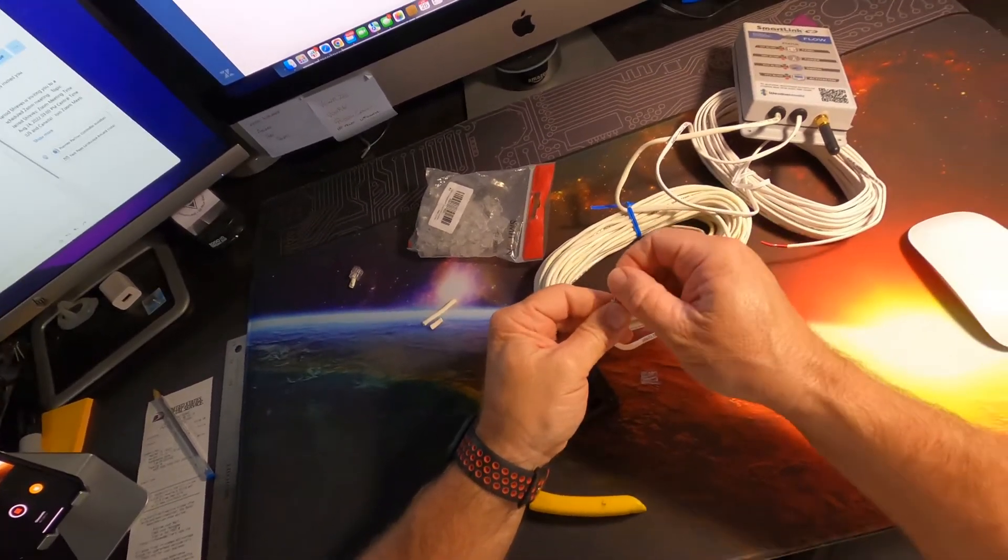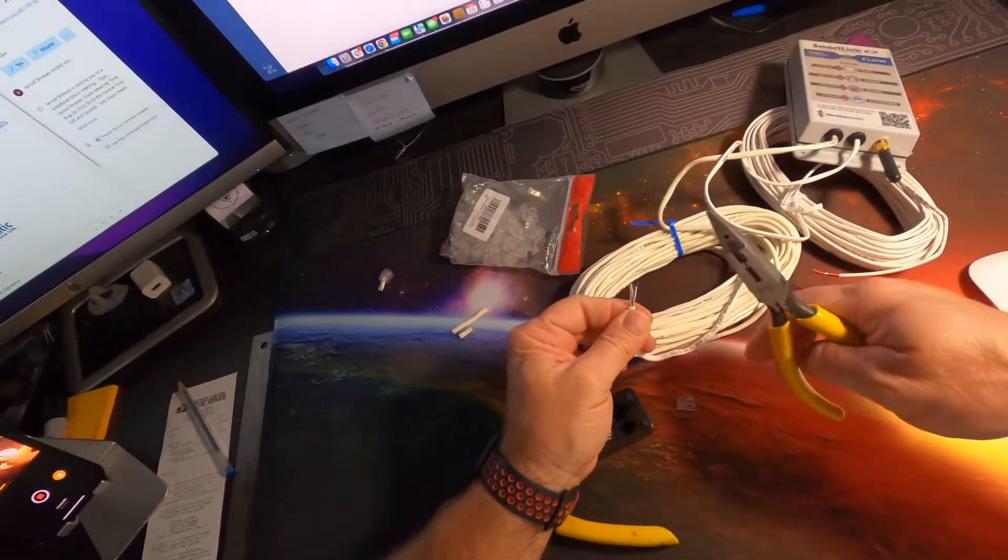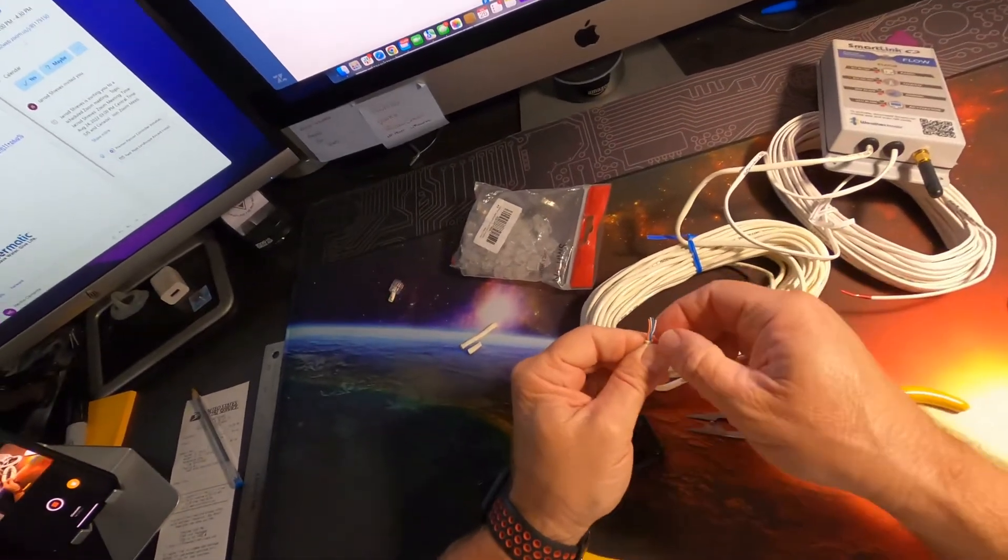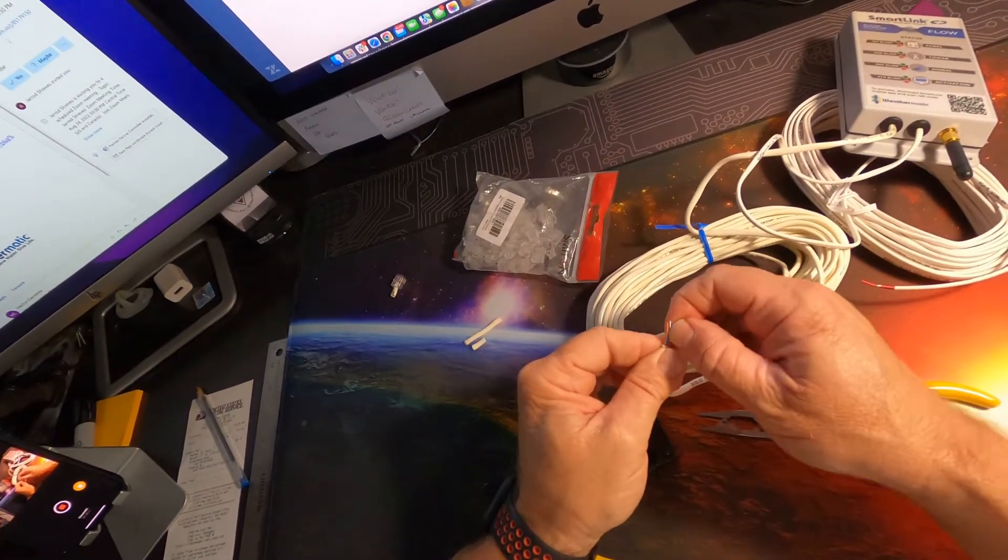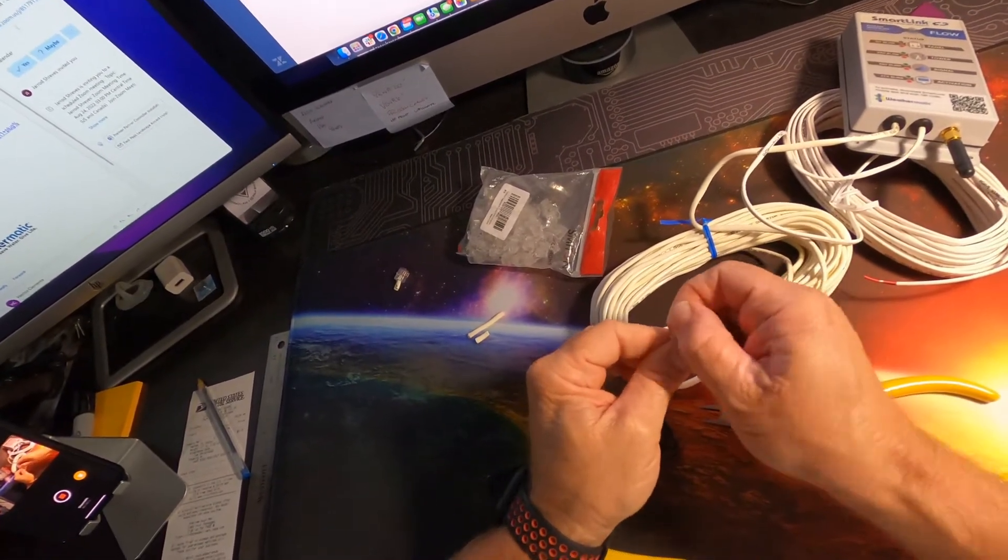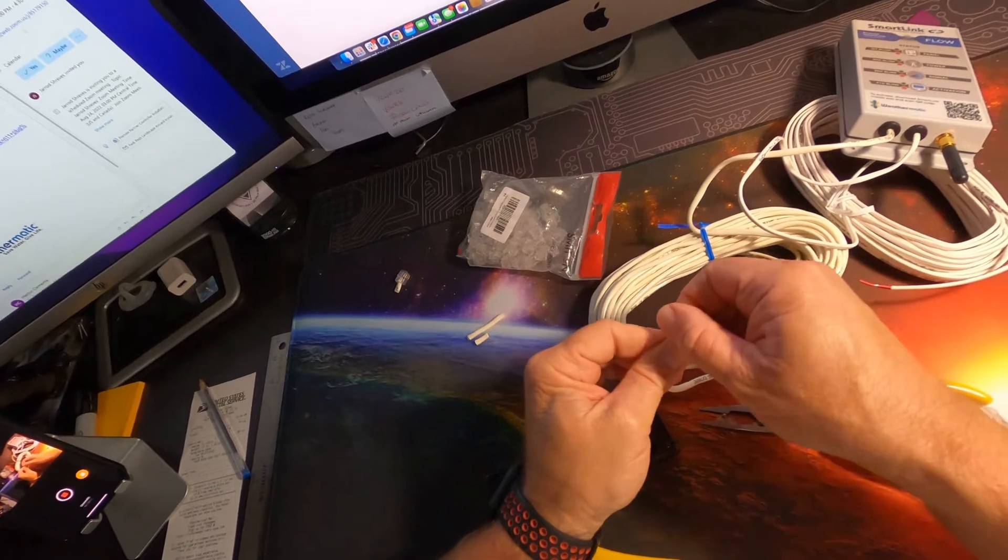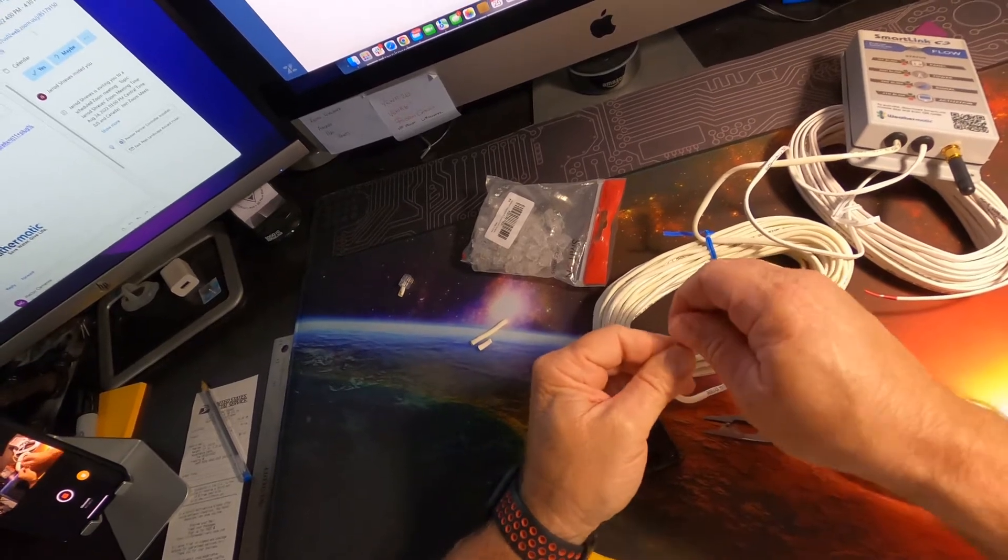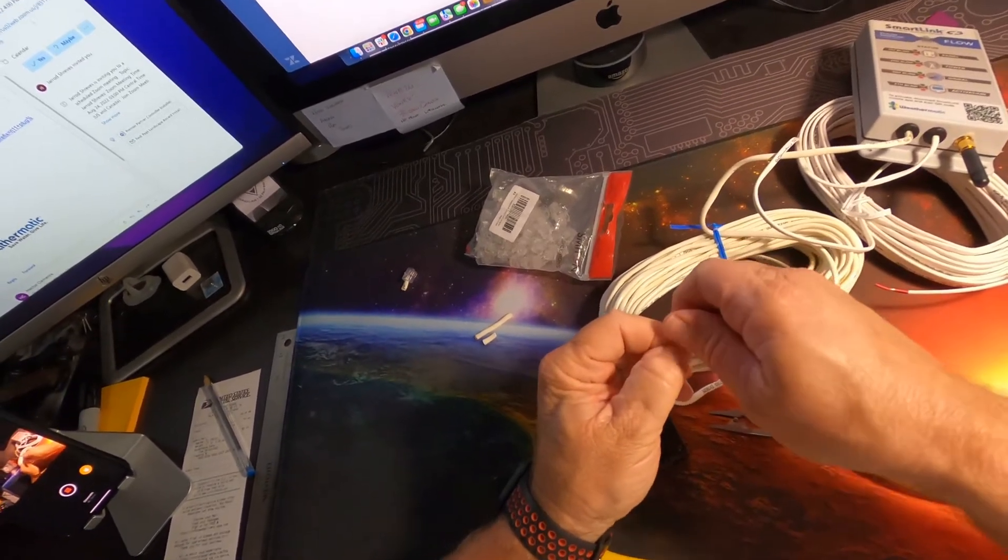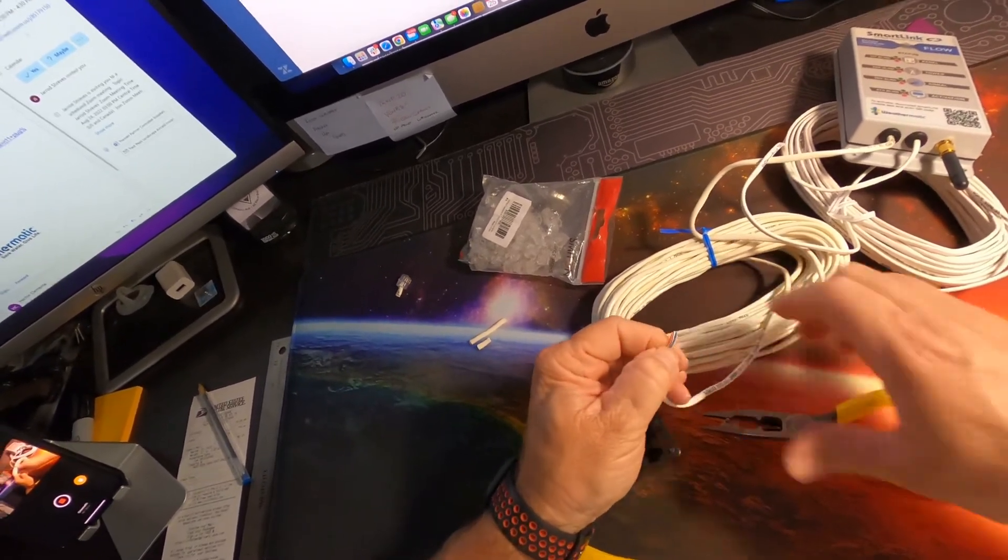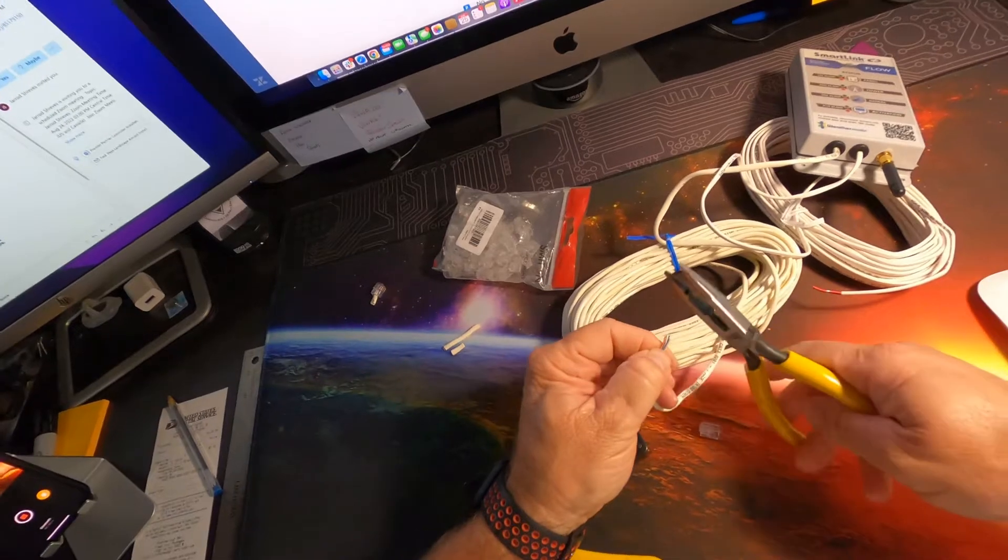Now we don't need this length, so I'm going to go ahead and shorten this up a bit. But it's easier to orient the wires when you've got some length on them before you cut them to go into the adapter.